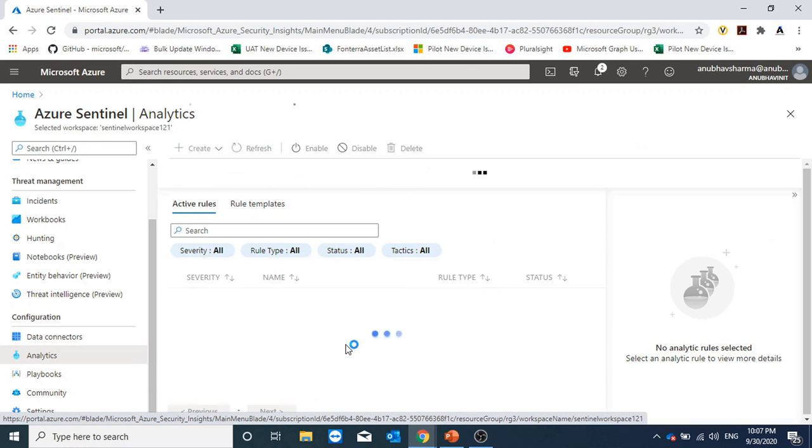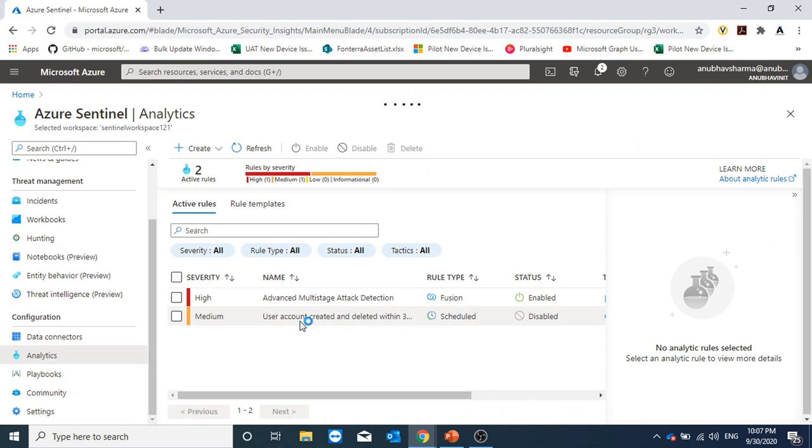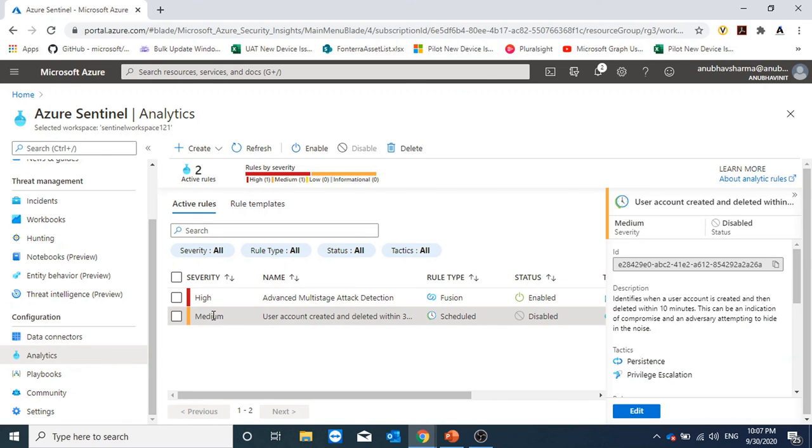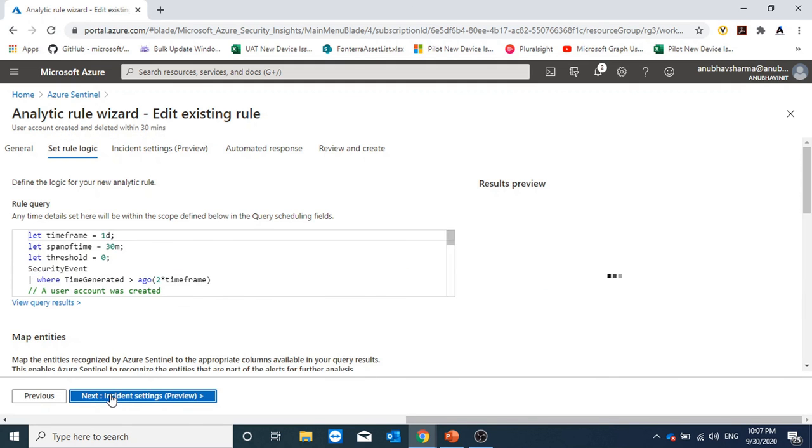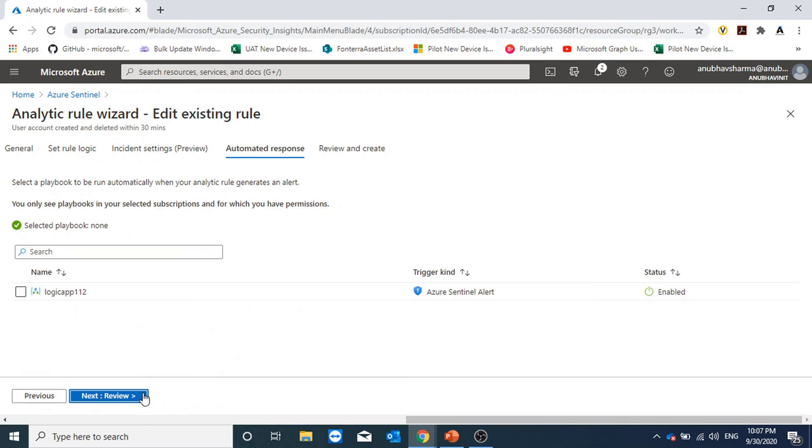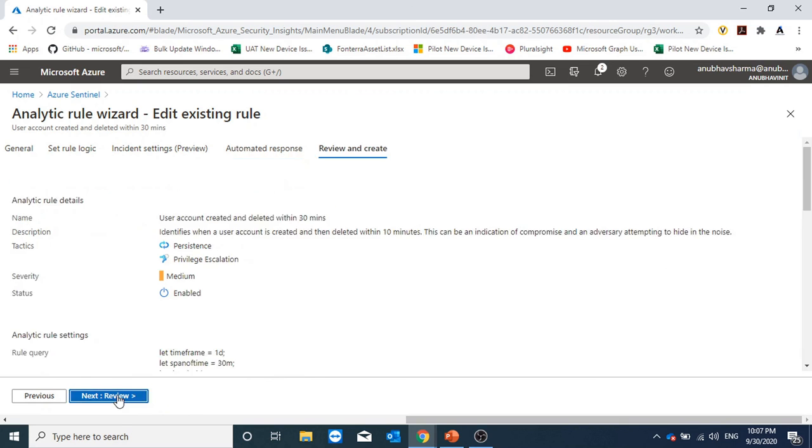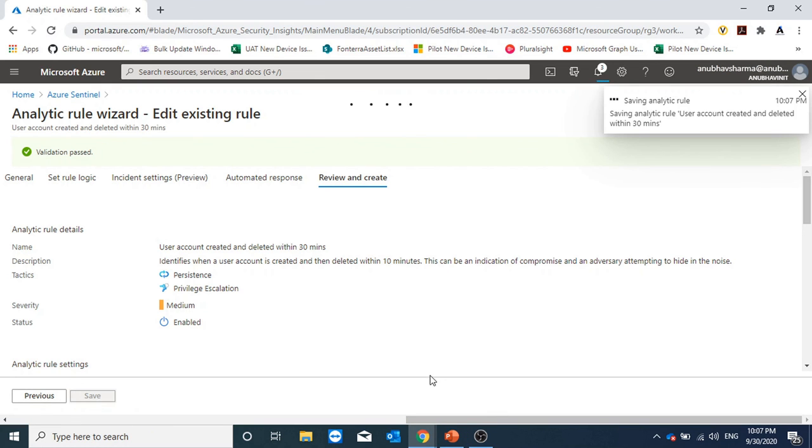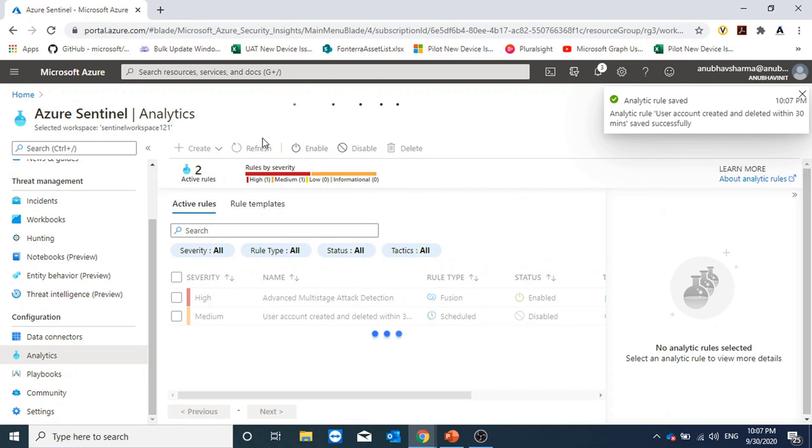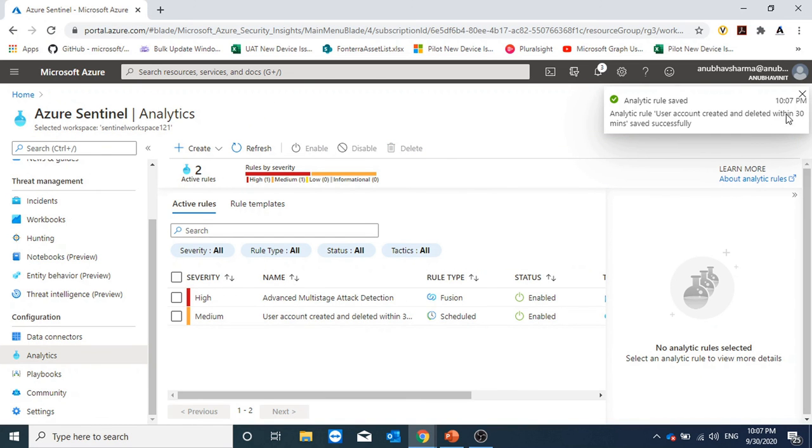We will go to analytics. This was the rule which we created. We will edit it. Now I will enable the rule. And select my playbook. And save. Once it is saved, I will create a user account in Azure AD and delete it.